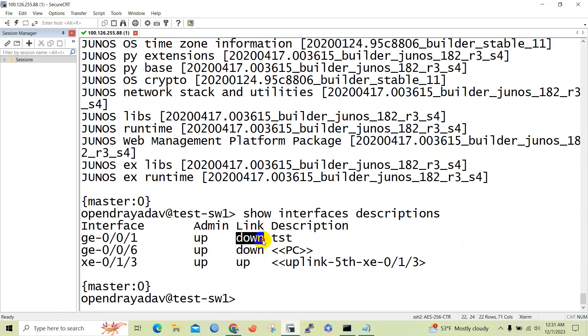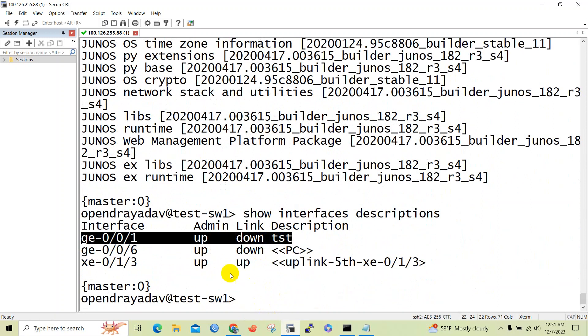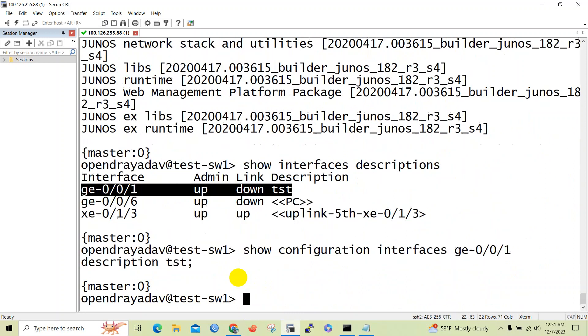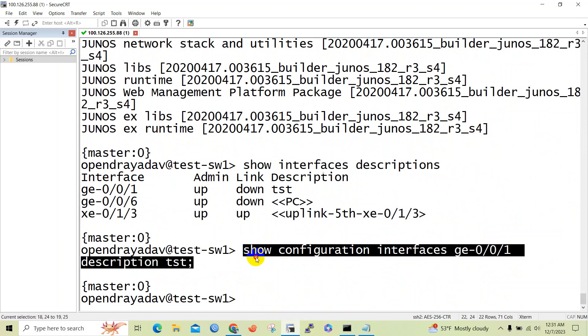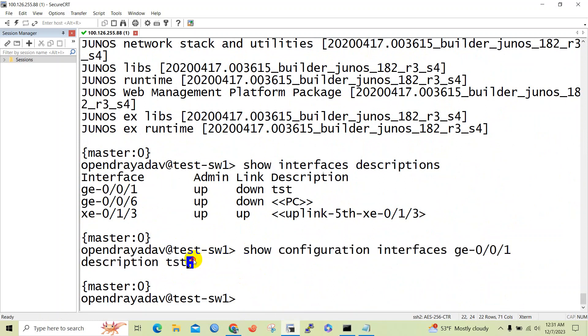Let's verify the configuration of ge-0/0/1 as we will configure this port as trunk port. Here you can see there is nothing configured in the interface except the description only.